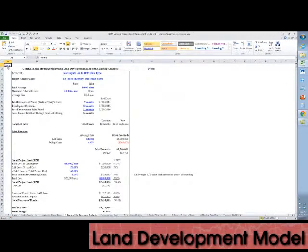The model includes a back-of-the-envelope analysis for quick runs on transactions. This tab is self-contained and does not impact the projection.